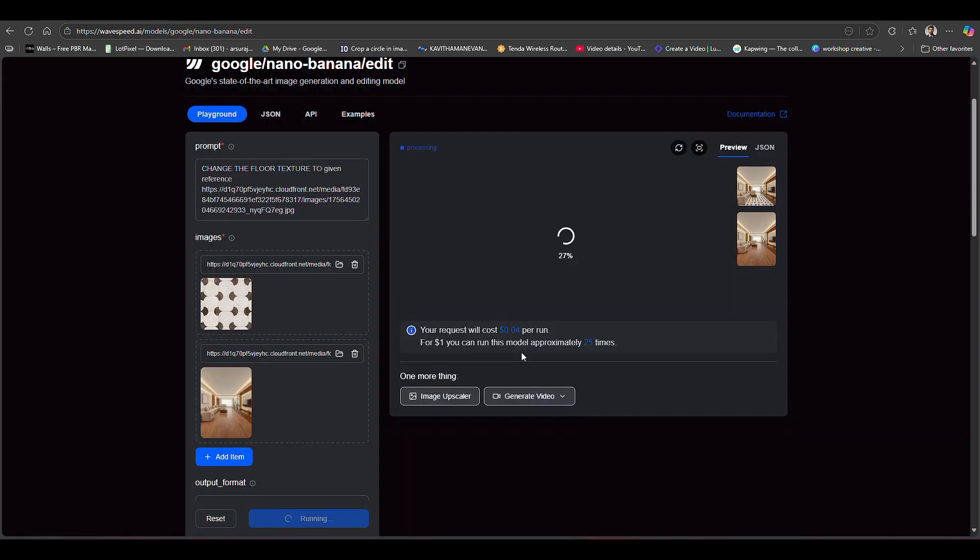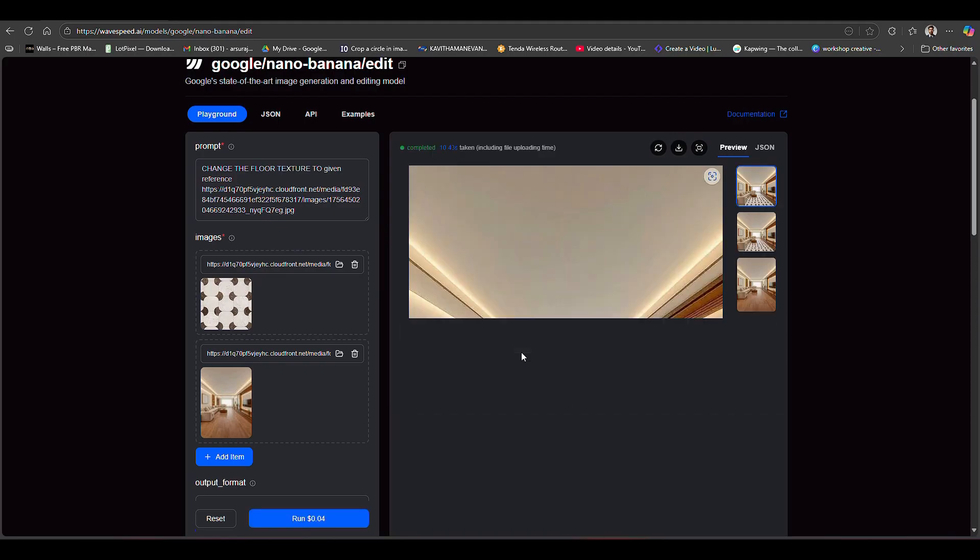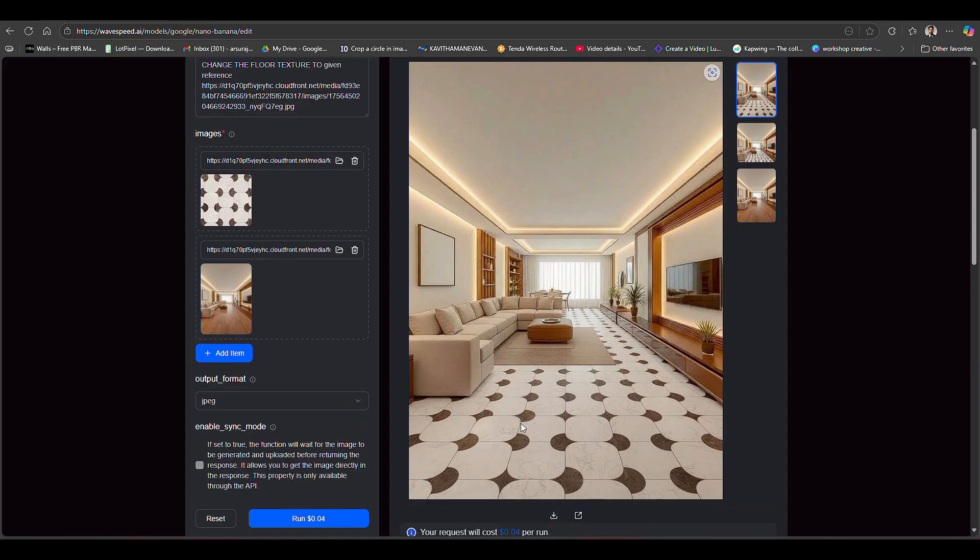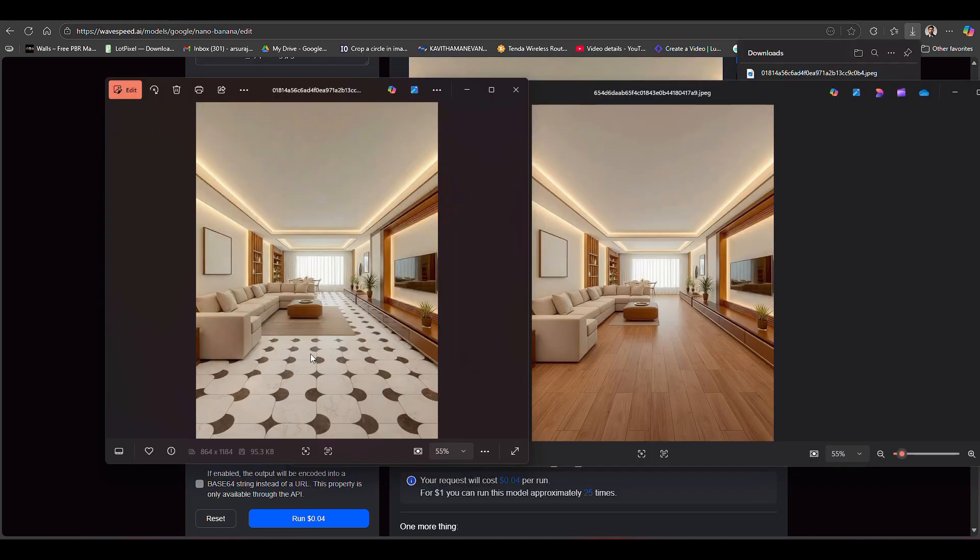Now we will use the same prompt, just click on the run option to replace your reference image with the new floor. You can see that it's really starting right now. Here you can check the result - this is perfect that I have given to this AI.